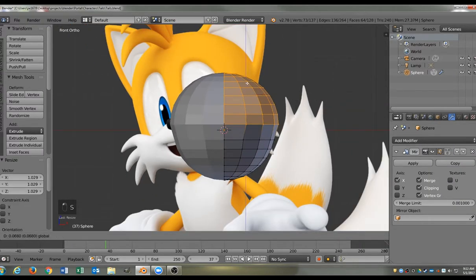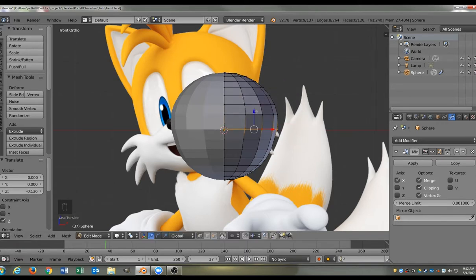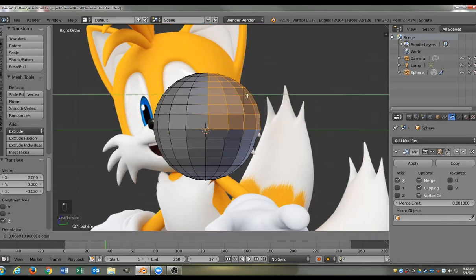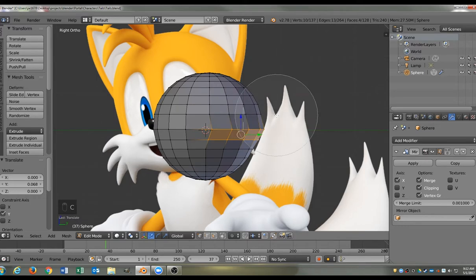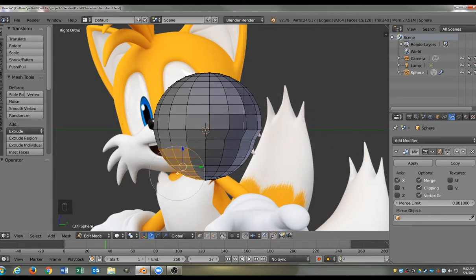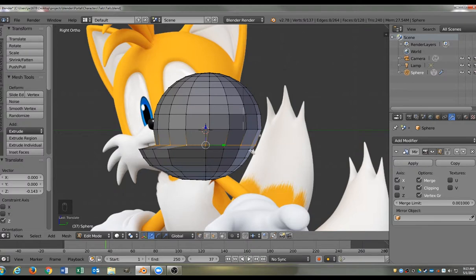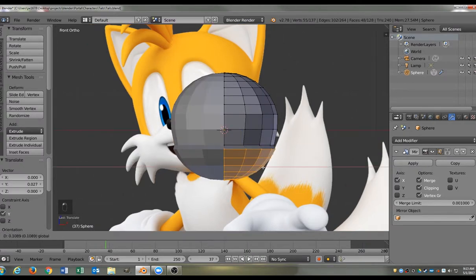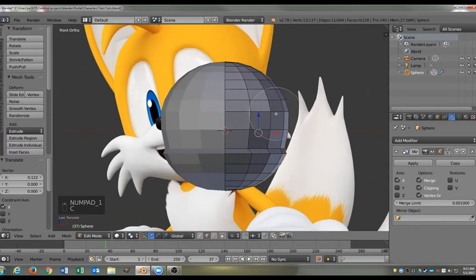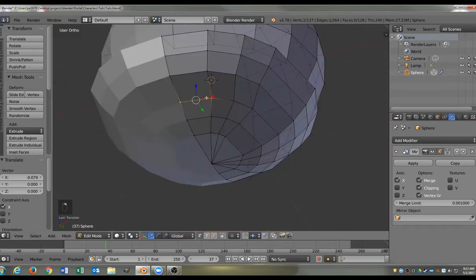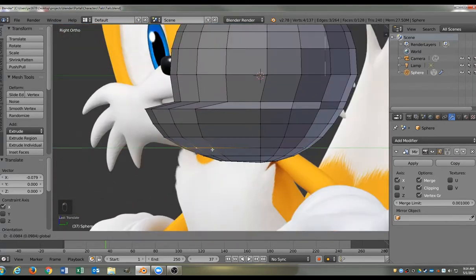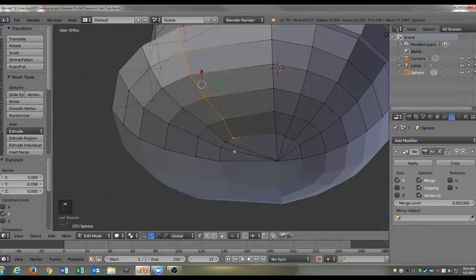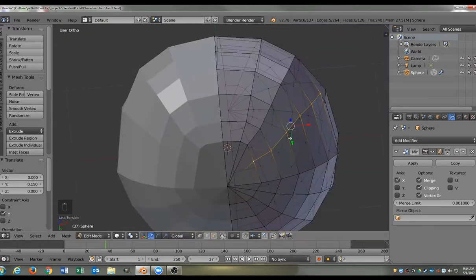And now we're going to go ahead and start shaping the thing. We're going to kind of bulb it out, pull some edges. Because we're making Tails' head, it's kind of like an egg head. He's got a kind of almost flat top head. It's sort of wide at the top. And so we're going to do that. We're just going to start pulling things out, moving things. A lot of this is just shaping.